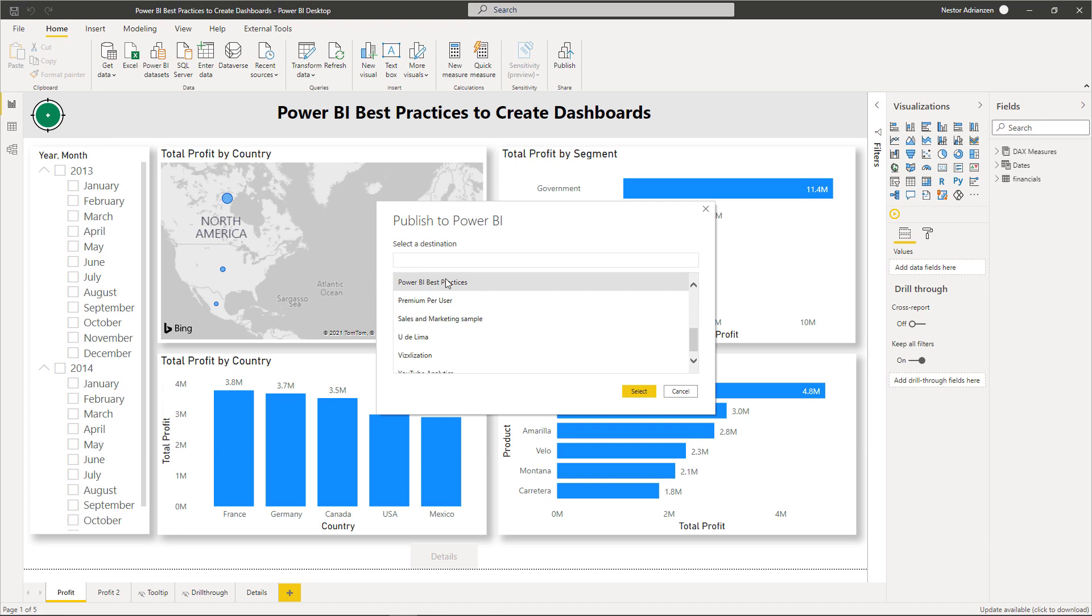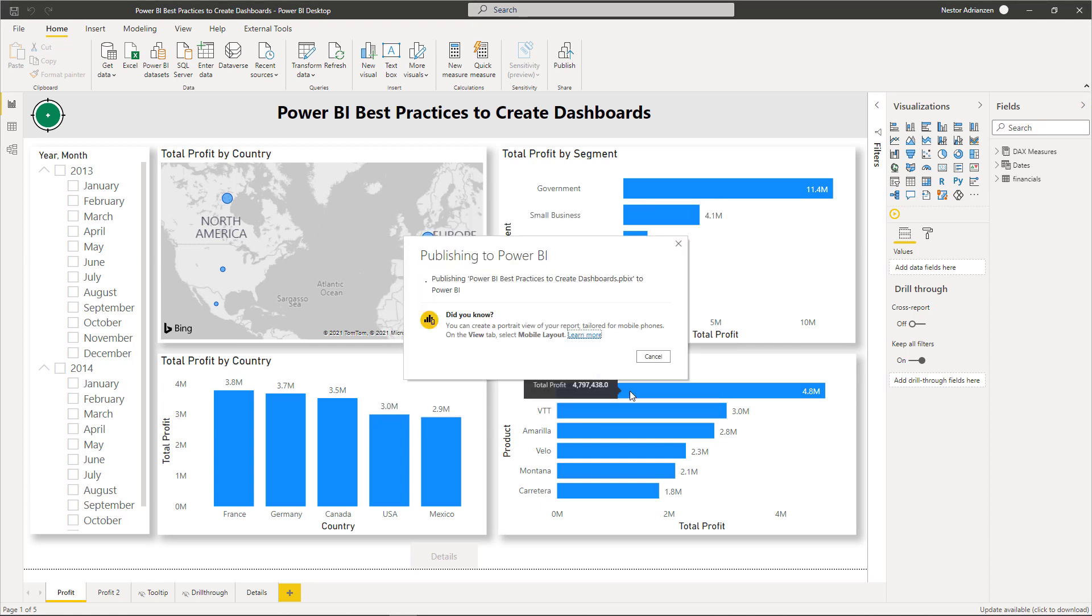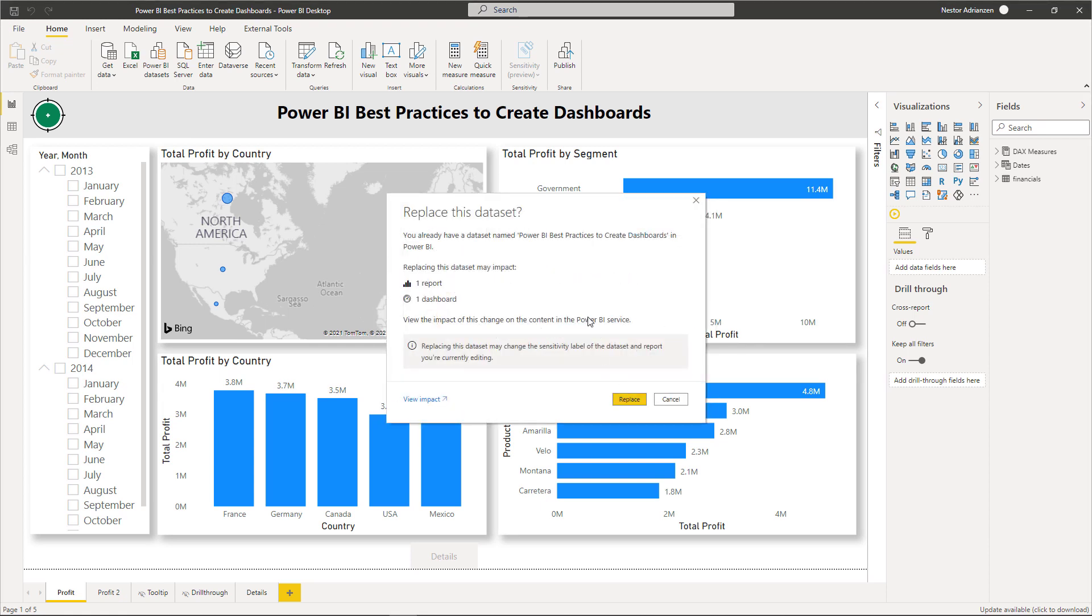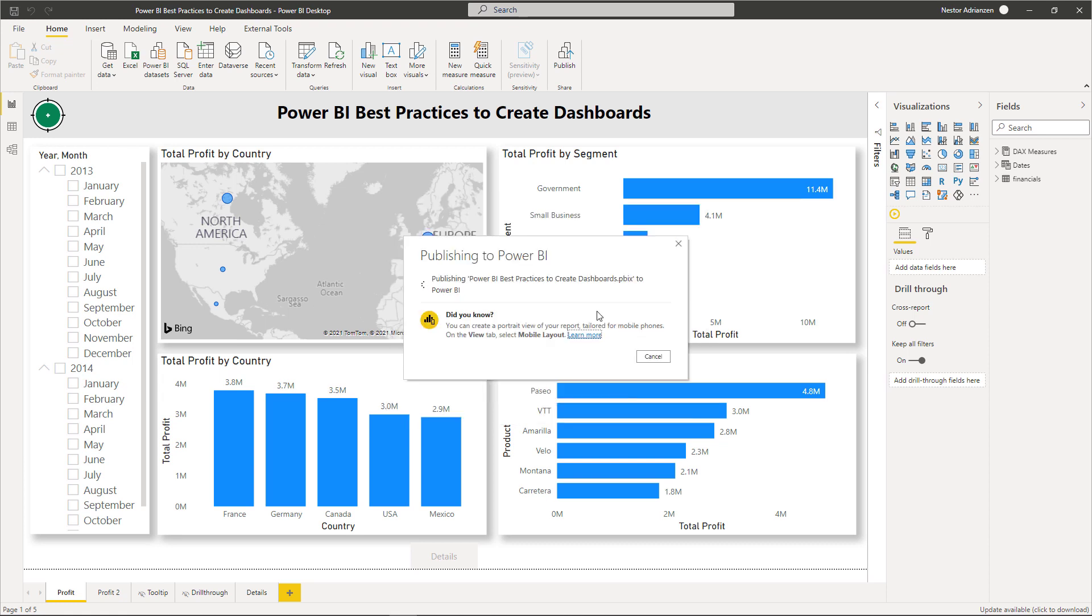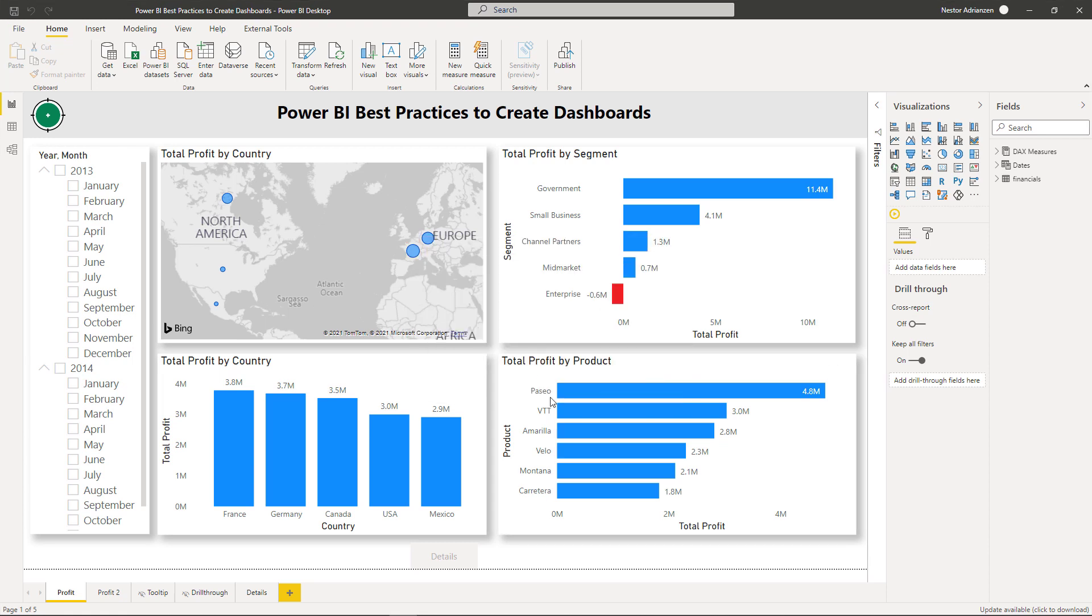So now we need to select the workspace. So for this particular case, I'm going to select this workspace called Power BI best practices, and then select. So there is already a report with the same name. So I'm going to replace it. So it's publishing now. So remember that we are publishing this report to the cloud, to Power BI service here. Success. Got it.